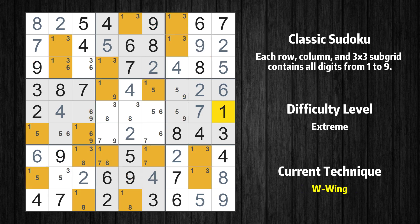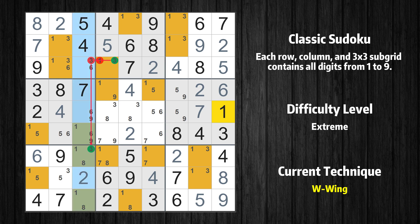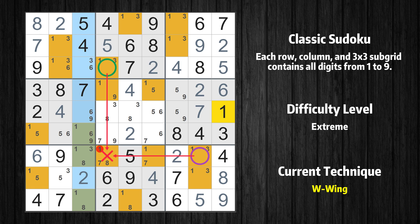There is a W-Wing in value 1. The two cells are row 3 column 4 and row 7 column 8. If 1 is not in row 3 column 4, then row 3 column 4 must be 3, so row 3 column 3 cannot be 3. If 3 cannot be in row 3 column 3, then row 7 column 3 must be 3, because 3 only occurs twice in this column. If row 7 column 3 is 3, then row 7 column 8 must not be 3. So value 1 has to be in one of these cells — row 3 column 4 or row 7 column 8 — and it may even be in both. Value 1 can be eliminated from any cell that shares a region with both cells.